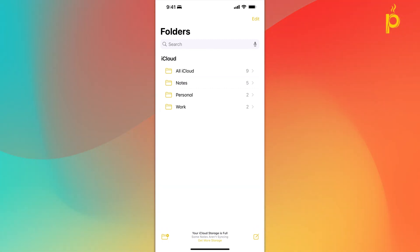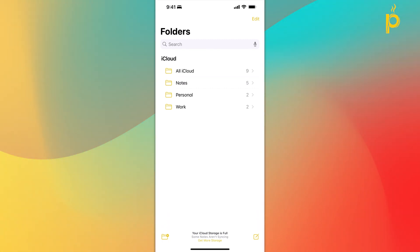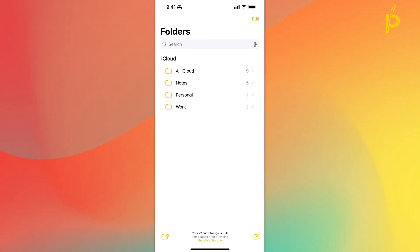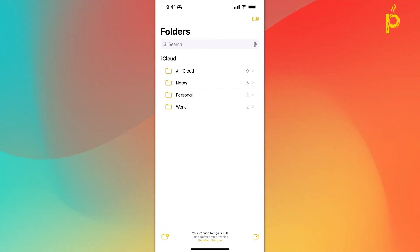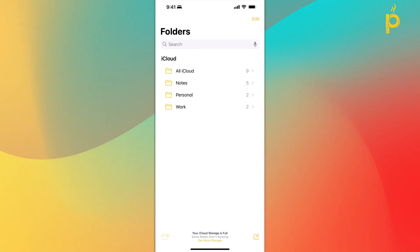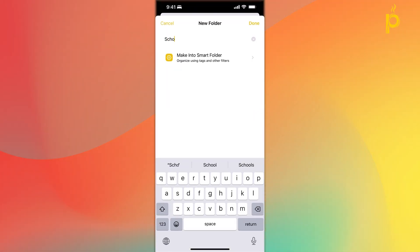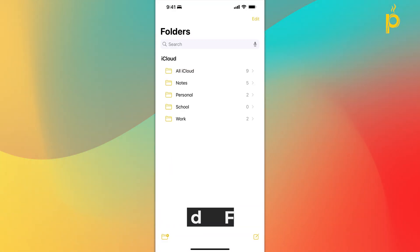To create a new folder so that you can start storing your notes in there, simply click the New Folder icon on the bottom left, give your folder a name, and click on Done.